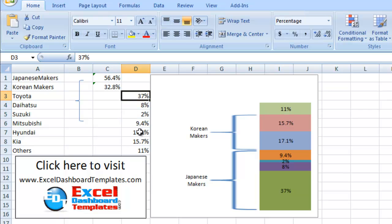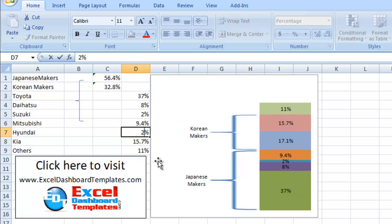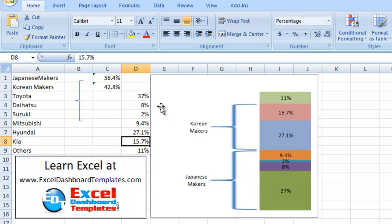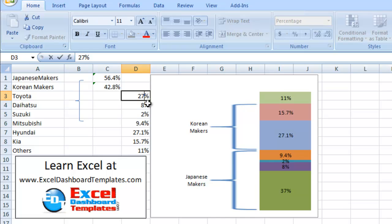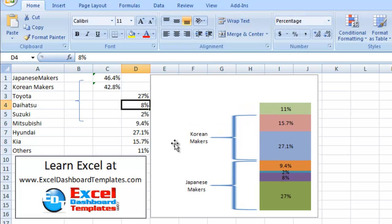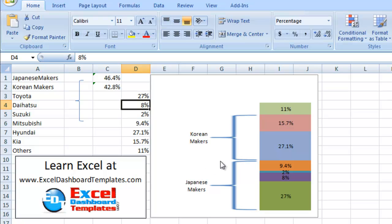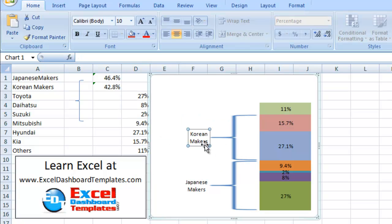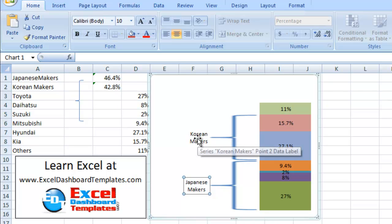And if we come in here and let's say we increase Hyundai to 27.1 and we decrease Toyota to 27.1, notice that the charts have increased or decreased accordingly the curly braces. So that's how you can represent this type of data and to group your stacked bar charts for your executives to show them the current information that makes the most sense to highlight the information in your dashboard.